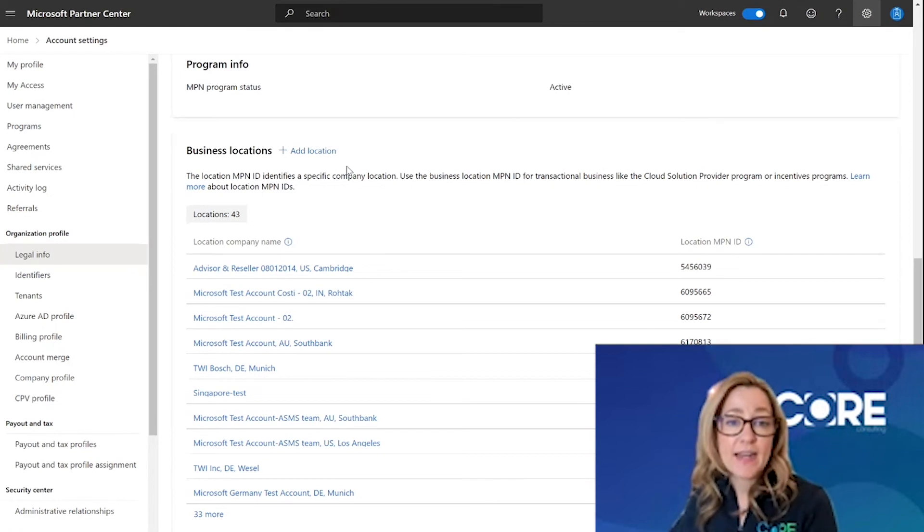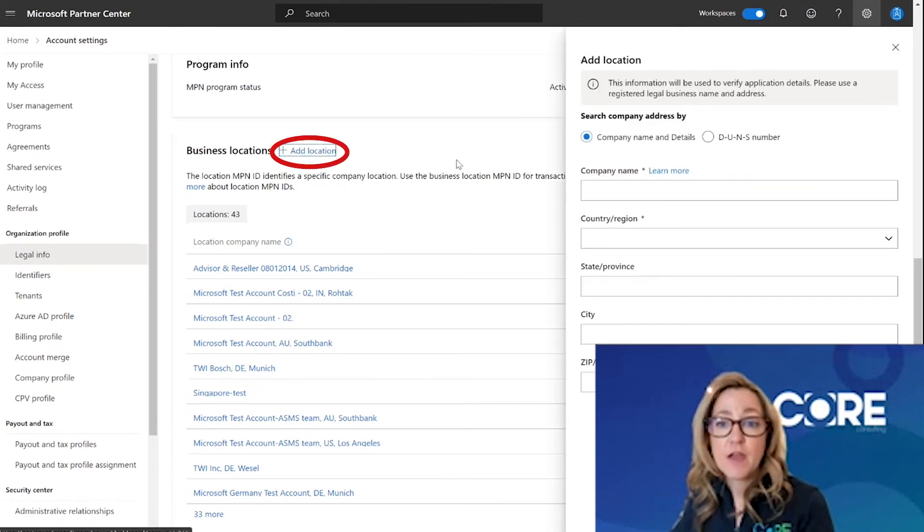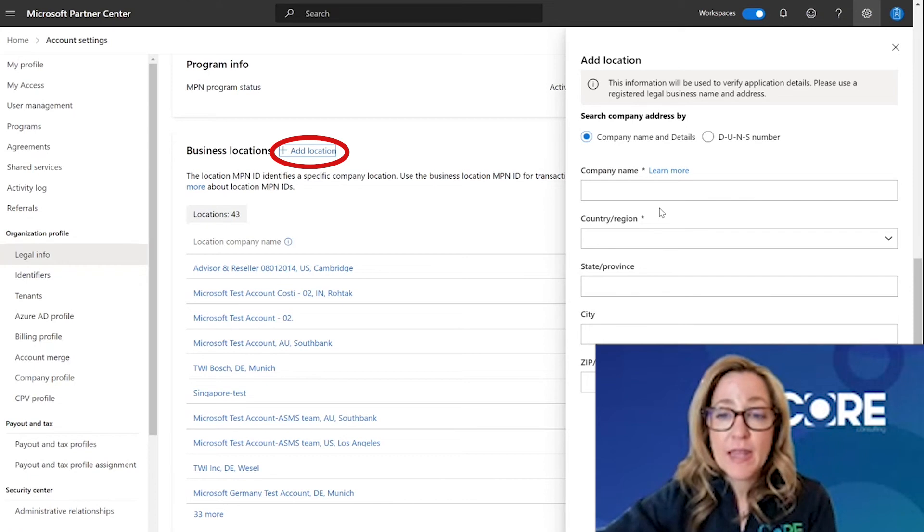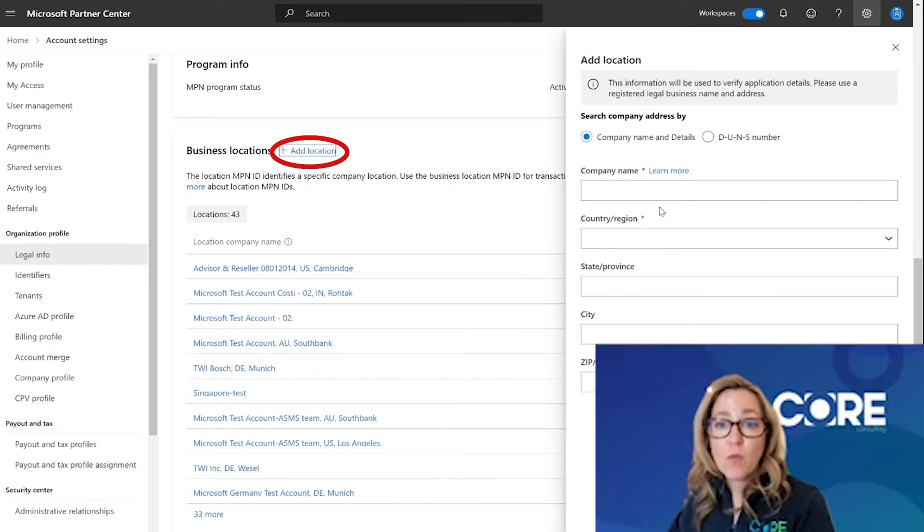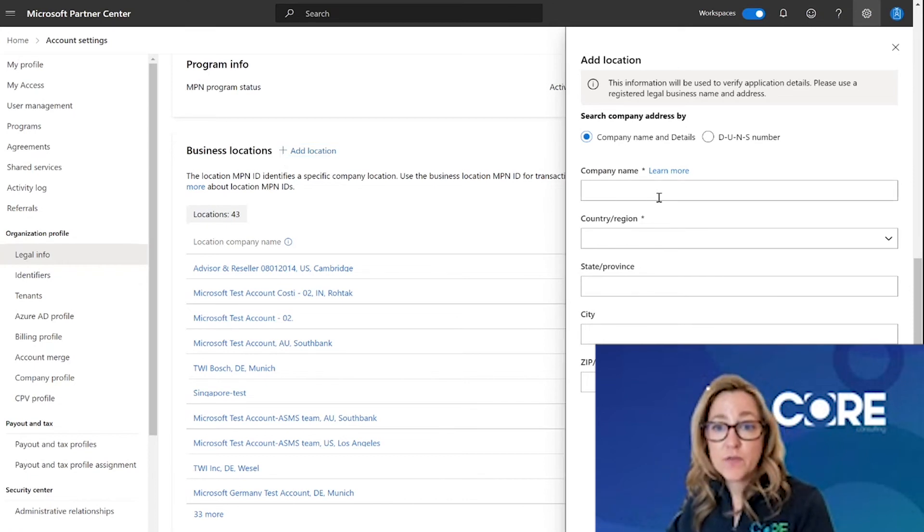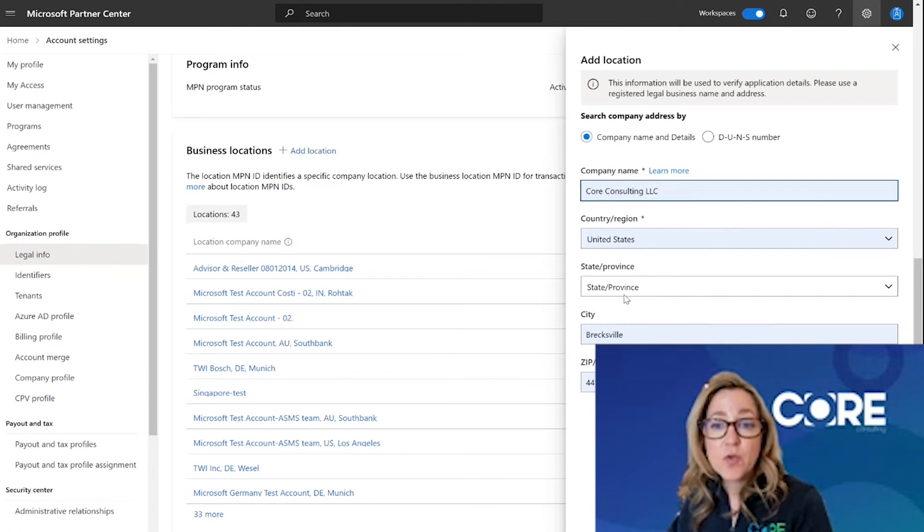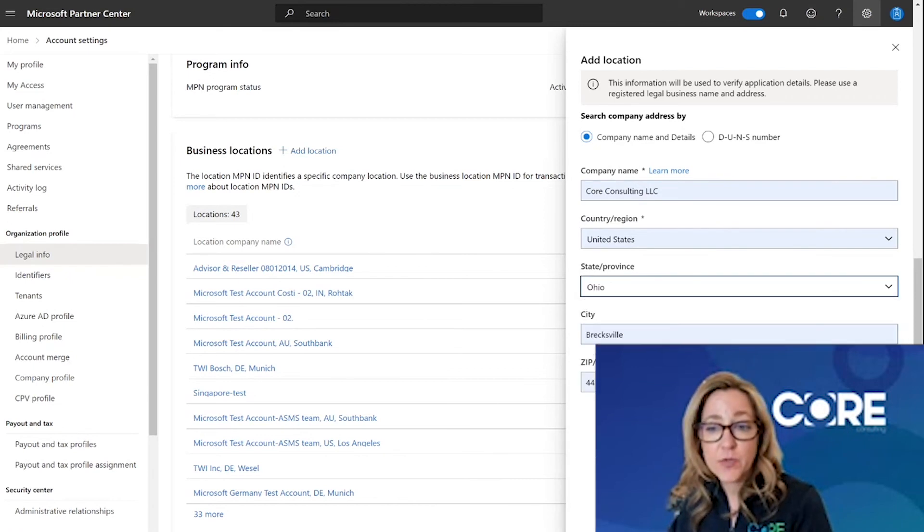So let's go ahead and add that location. You can search for your company name, or once you search for it, if it doesn't come up, you will have the ability to add that location manually.